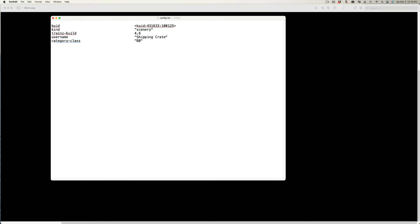Category class defines what the asset is or is used for. In older versions of Trains, at least, it could be used to search for assets on the download station. I am going to use BB, which indicates that the asset is a buildable object. Add the text as shown.